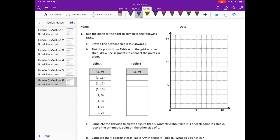We're going to draw a line where the rule is that x is always 5. So the x-value will always be along this line here — x is always going to be 5. Draw that line.